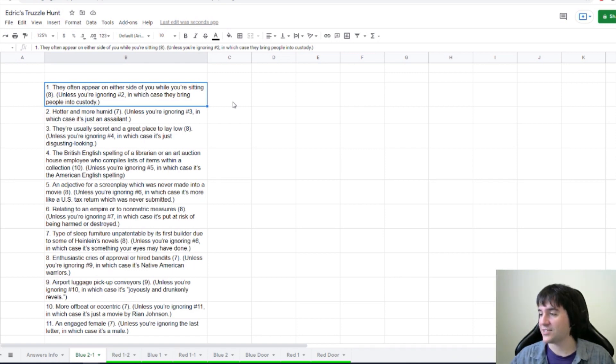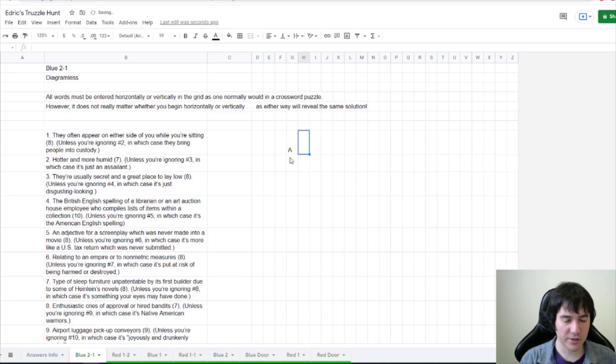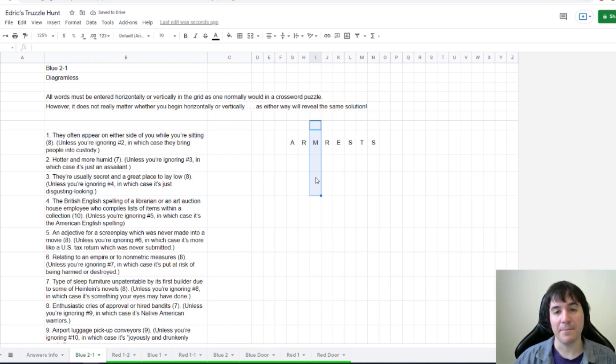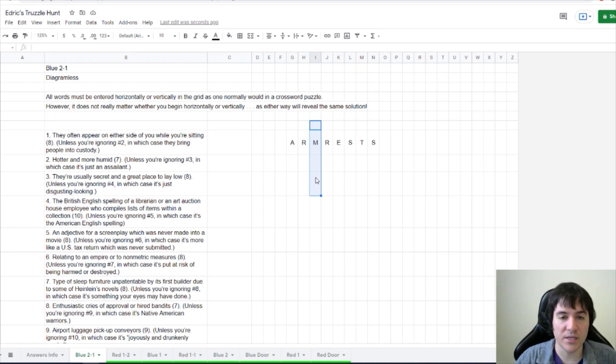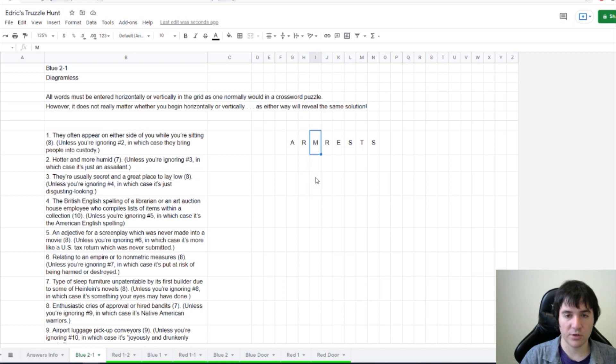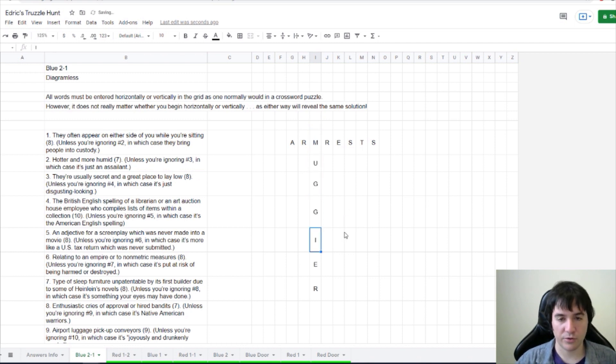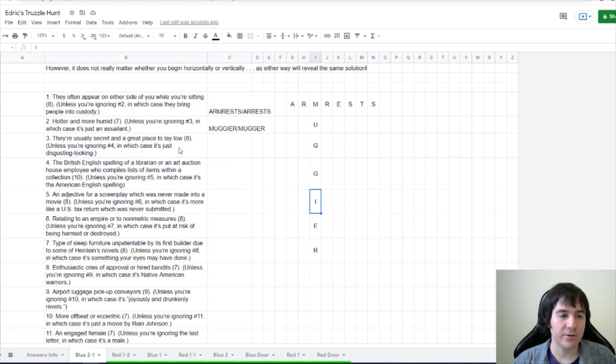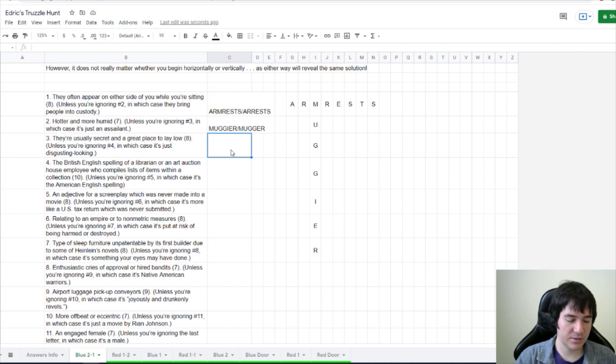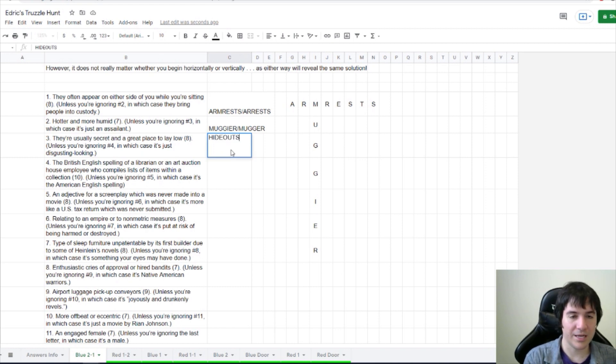So that would be a 7-letter word. I think that's what we're doing. Armrests and arrests, says Light Scouters. I like that. I'm just going to start going across, because it doesn't matter. So now, I believe number 2 is going to be crossing this M. Hotter and more humid. Unless you're ignoring 3, in which case it's just an assailant. I think, yeah, we're going muggier. And if we ignore 3, which is going to be this I, we get mugger. They're usually secret and a great place to lay low. Unless you're ignoring 4, in which case it's just disgusting looking. Hideout. Hideouts. And hideous.